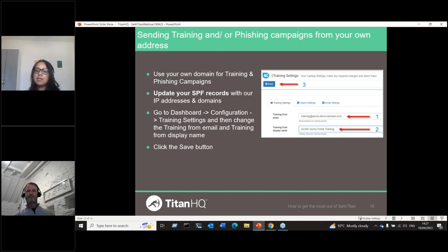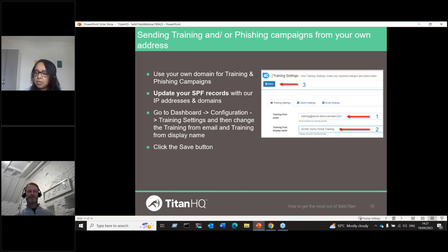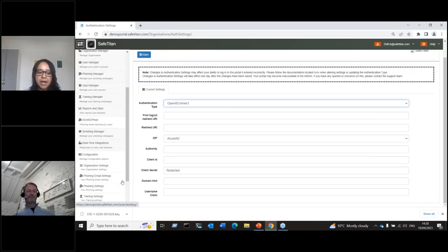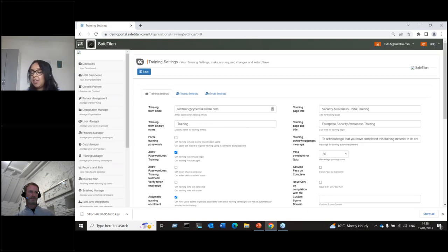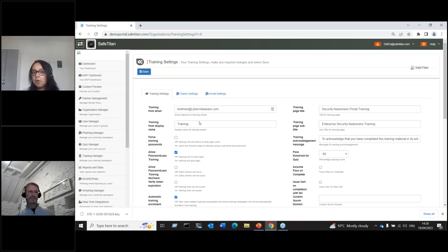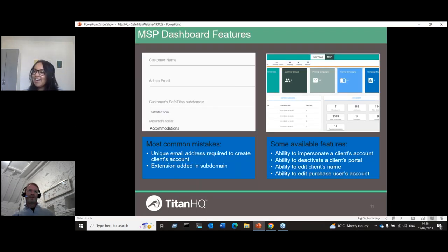For clients who want to send training or phishing campaigns from their own domain, you need to add our IP addresses and domains to your SPF records. Once done, in SafeTitan under Configuration go to Training Settings to set your training from-email address. You can add your own email address and display name, then save. For phishing campaigns using your own domain, let us know and we can add it in the platform.